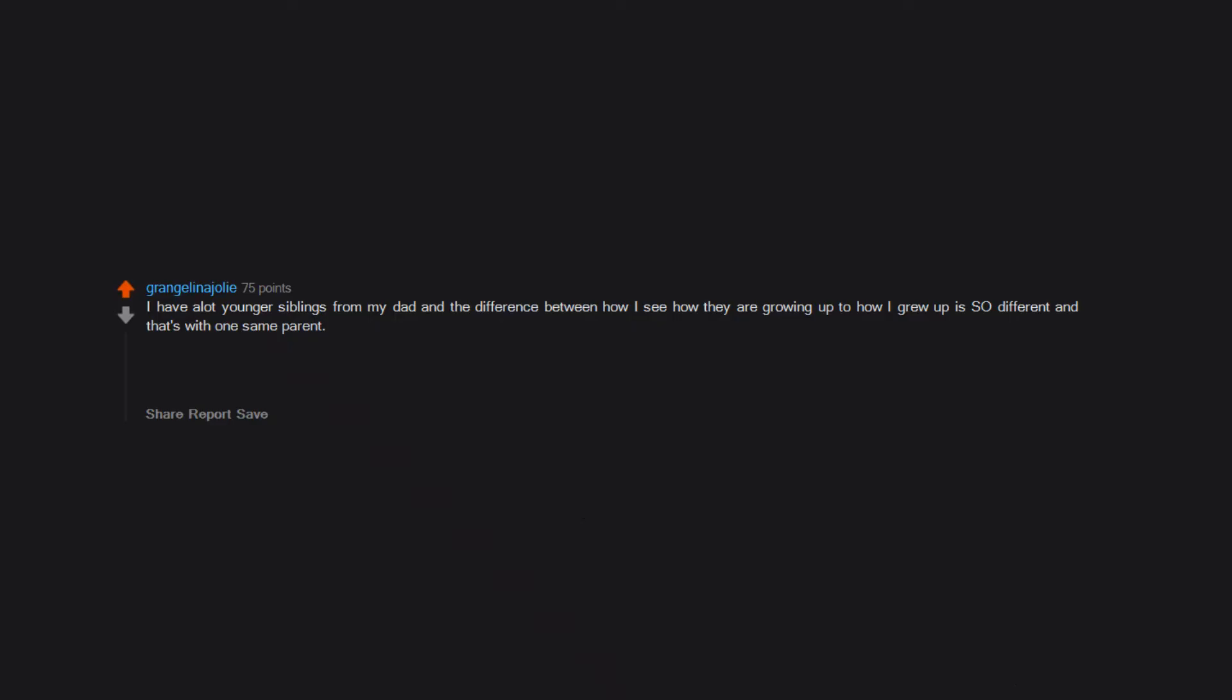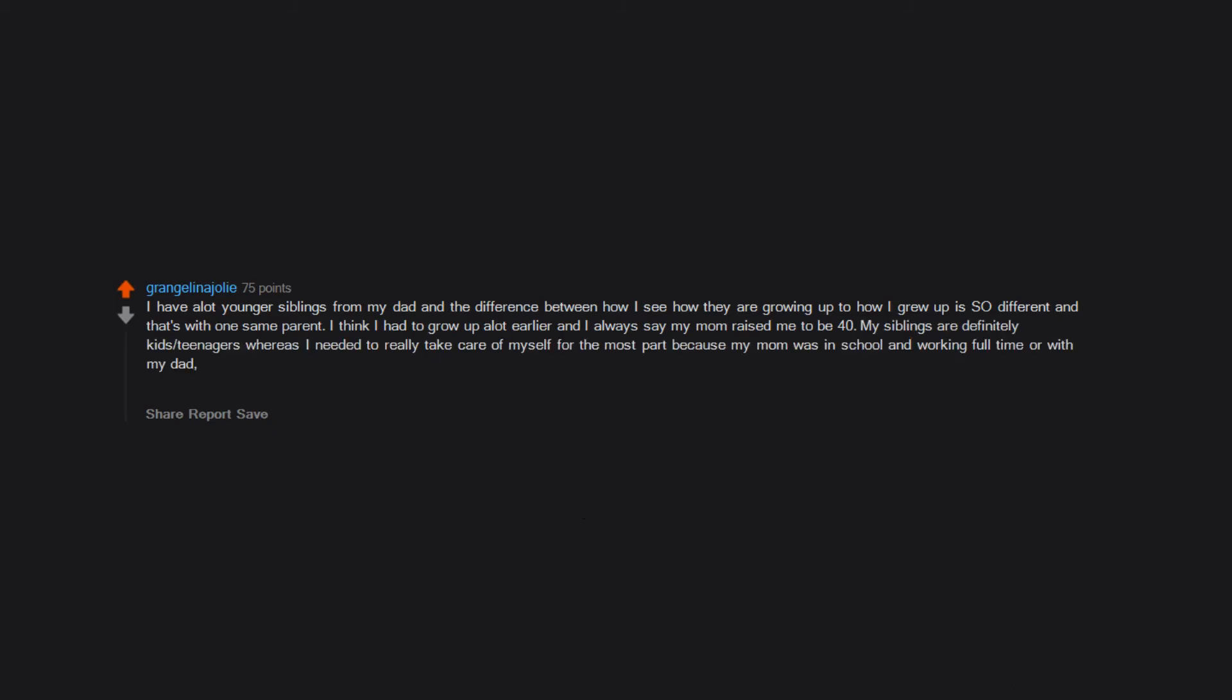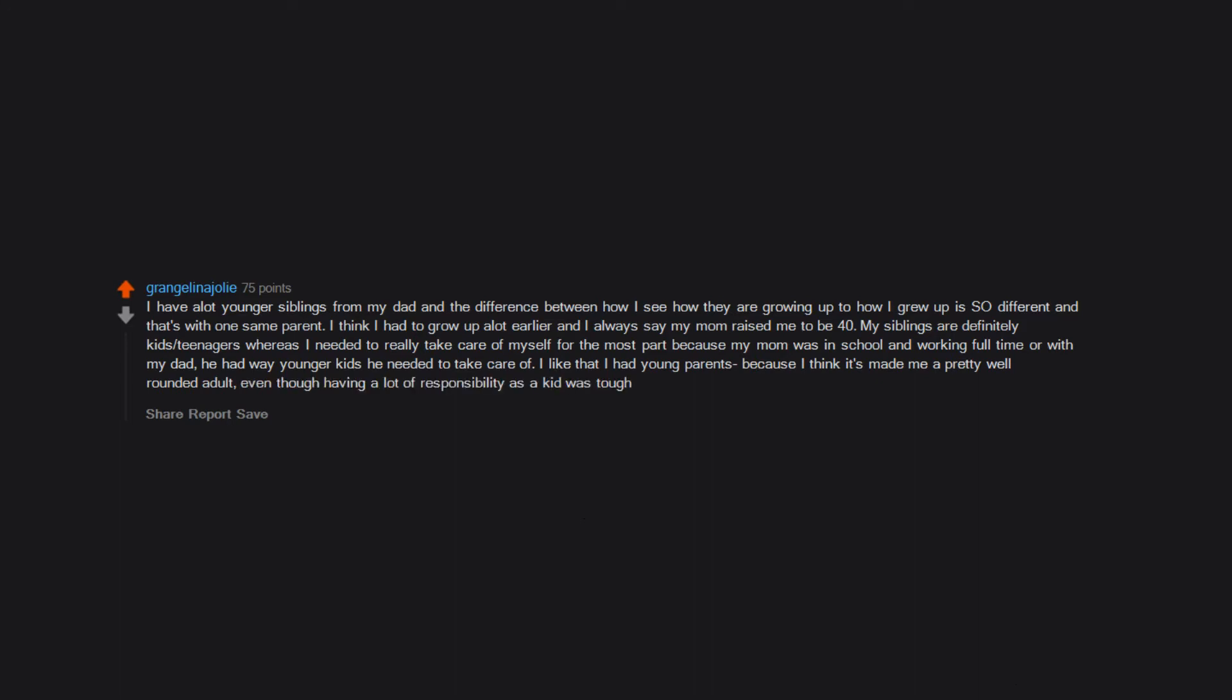I have a lot younger siblings from my dad and the difference between how I see how they are growing up to how I grew up is so different, and that's with one same parent. I think I had to grow up a lot earlier and I always say my mom raised me to be 40. My siblings are definitely kids, teenagers, whereas I needed to really take care of myself for the most part because my mom was in school and working full-time or with my dad he had way younger kids he needed to take care of. I like that I had young parents because I think it's made me a pretty well rounded adult, even though having a lot of responsibility as a kid was tough.